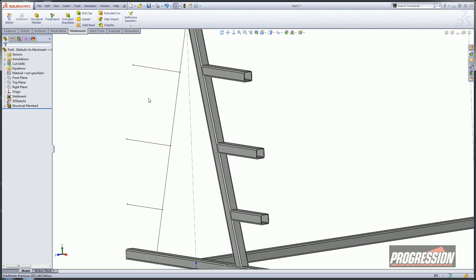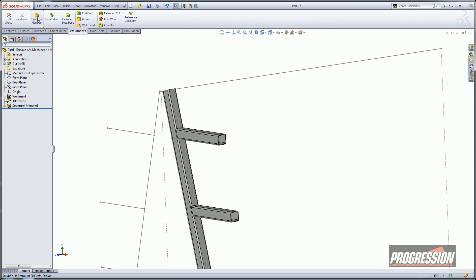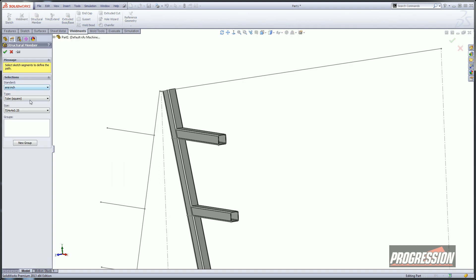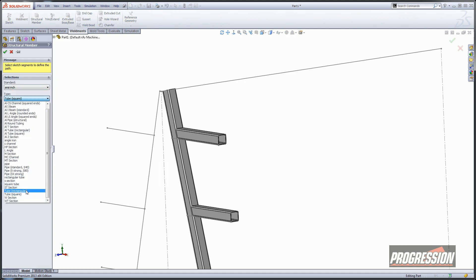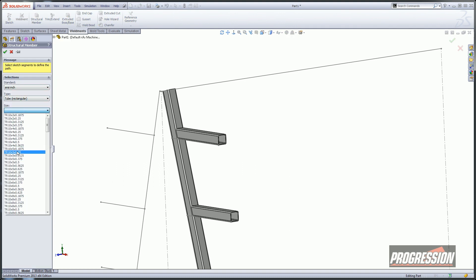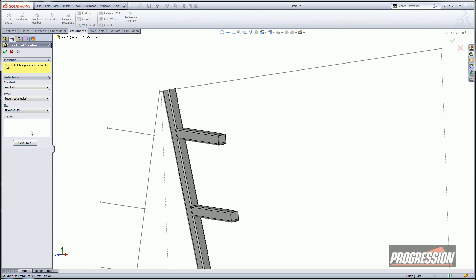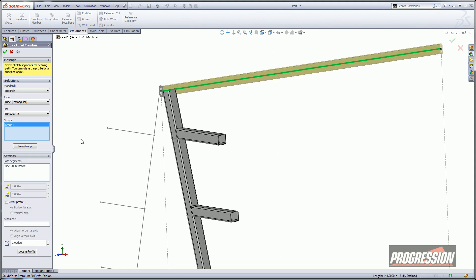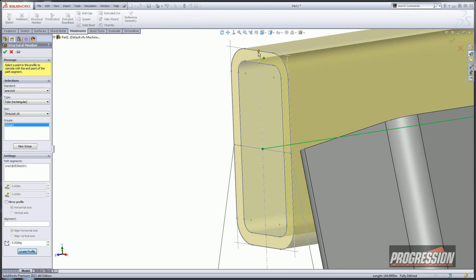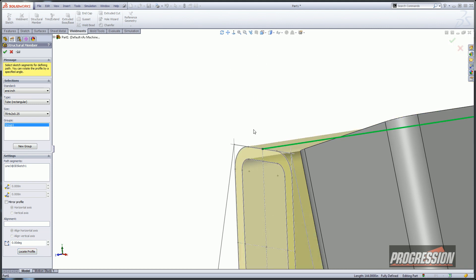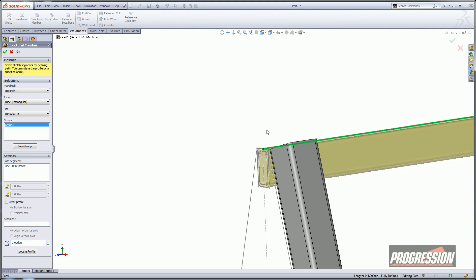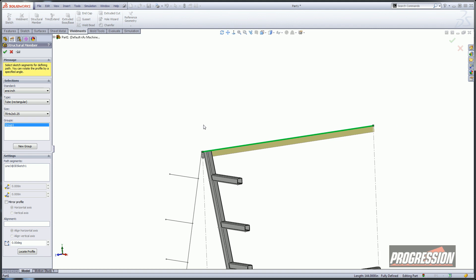Now we'll go ahead and go into structural member one more time. This time I'm going to get a rectangular section — it's going to be a 4 by 2 by quarter. And I'm just going to select on this center beam, do a new locate profile, and I want it centered on the top of that guy.